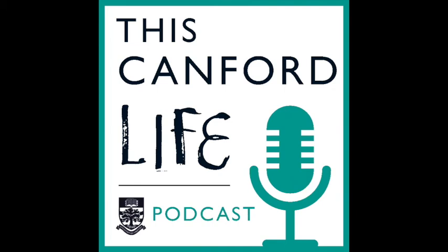Welcome to this episode of the Canford Life podcast. Our guests today are a group of lower 6th students and we're going to be talking about what the Canford community is like online.